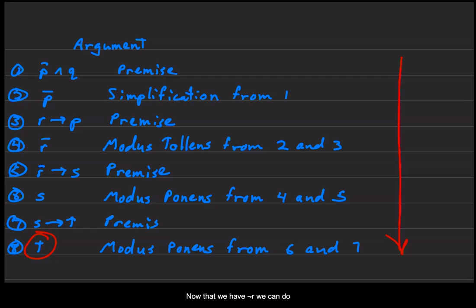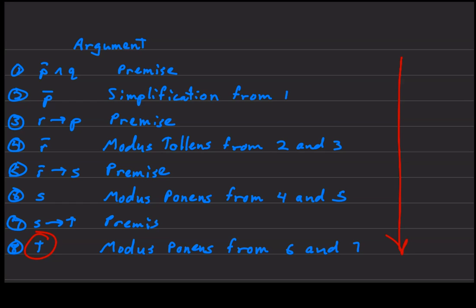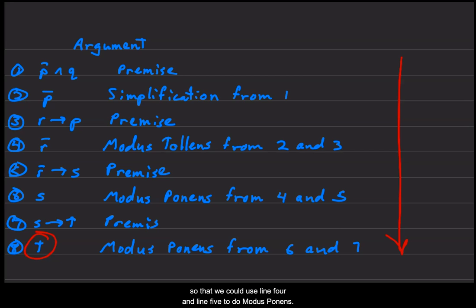Now that we have not R, we can do line five: not R then S. This is one of our premises. We have line number six, we can say S based on modus ponens from line four and line five. And that was why the not R was important to get, so that we could use line four and line five to do modus ponens.